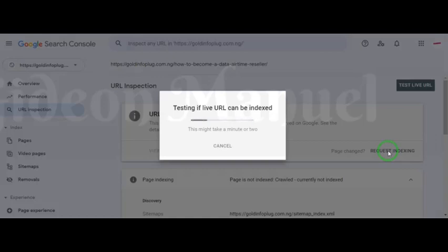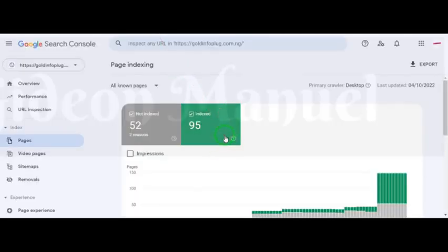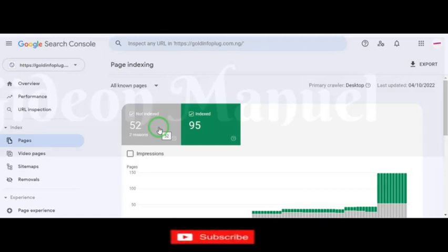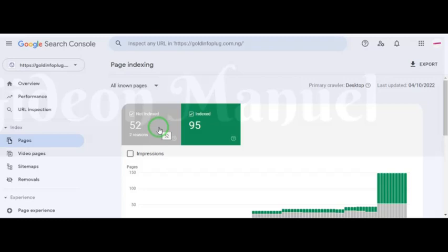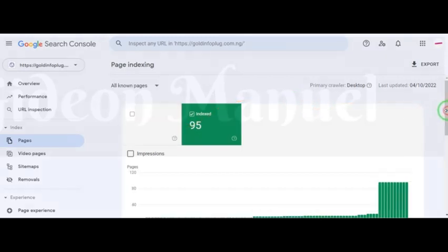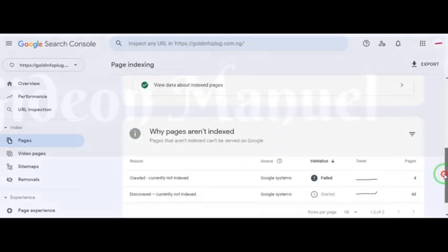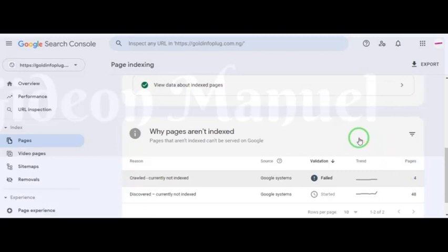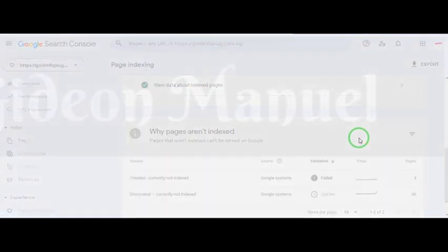You can see that I have been able to index 95 pages in two days. All I had to do — you can see here — 52 have not been indexed, but not all 52 need to be indexed. There are some pages I exclude, like category pages, that I don't need indexed. I just need the main content indexed. You have to look at the reasons why these pages are not being indexed.